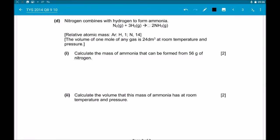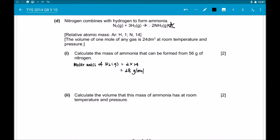Let us now look at Part D. Nitrogen combines with hydrogen to form ammonia, and the chemical equation for the reaction has been given to us. Part D1: Calculate the mass of ammonia that can be formed from 56 grams of nitrogen. Given 56 grams of nitrogen gas, we can find the number of moles. The molar mass of nitrogen gas is 2 × 14 = 28 g/mol. So the number of moles of nitrogen gas = 56 ÷ 28 = 2 moles, because moles = mass ÷ molar mass.